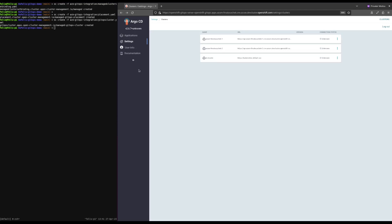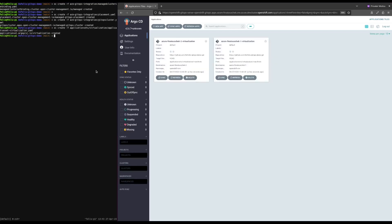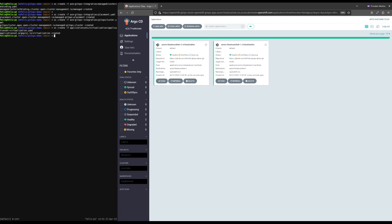Now that we have assigned our clusters to environments, we can finally start and deploy applications to them. First, let's go back to the applications list — you can see it's still empty, no applications were created yet. OpenShift Virtualization will be the first application we will deploy to each managed cluster with the help of an application set. Run the following command. As you can see, the applications were created. The command created an application for each managed cluster that deploys OpenShift Virtualization with its default settings.